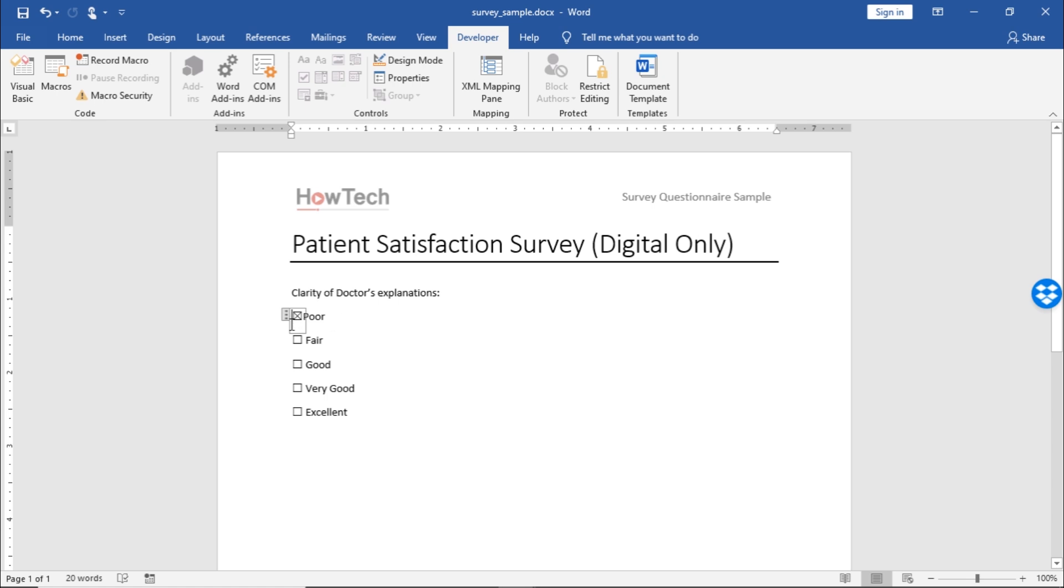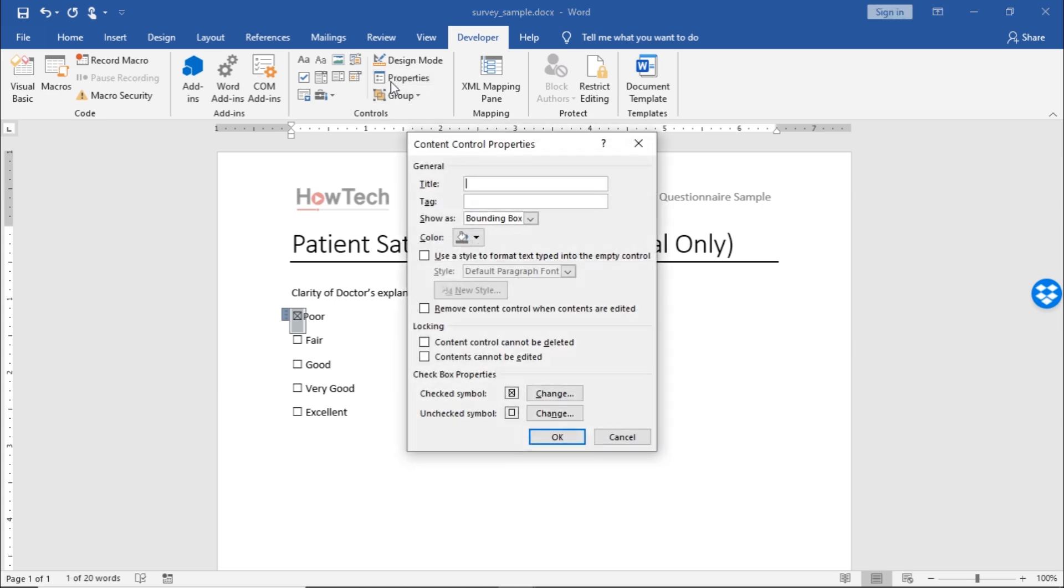You can change how the checkbox looks when it's selected. So, let's select the checkbox here and move to the Developer tab. Over here, let's click on the Properties option. Click on the Change button next to the Checked Symbol option.